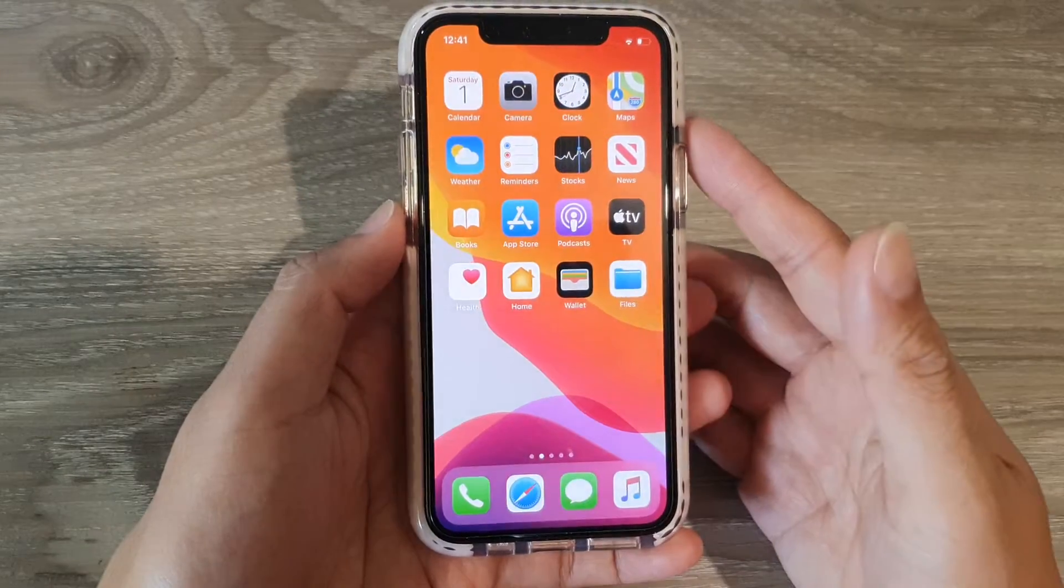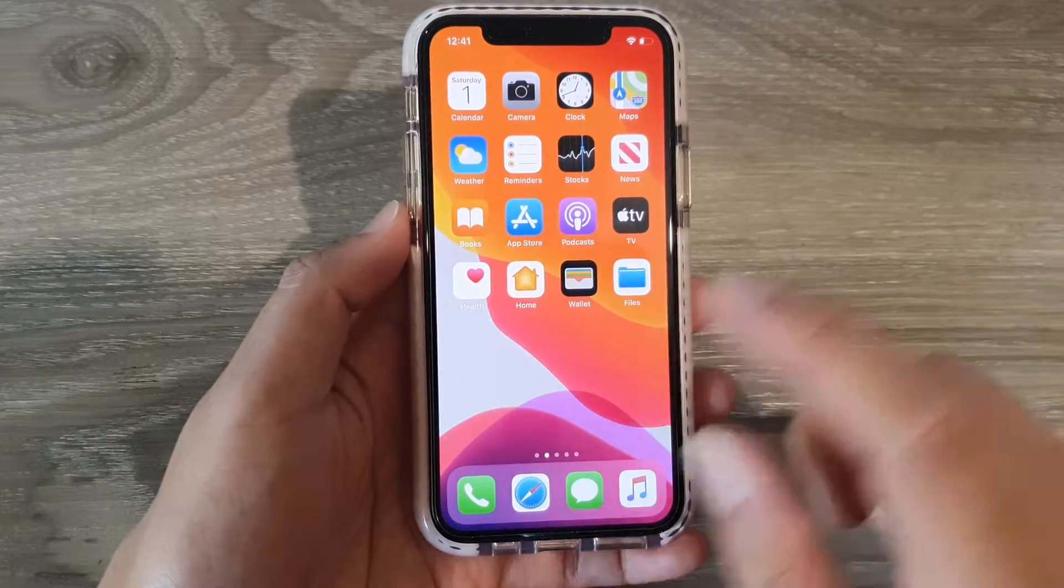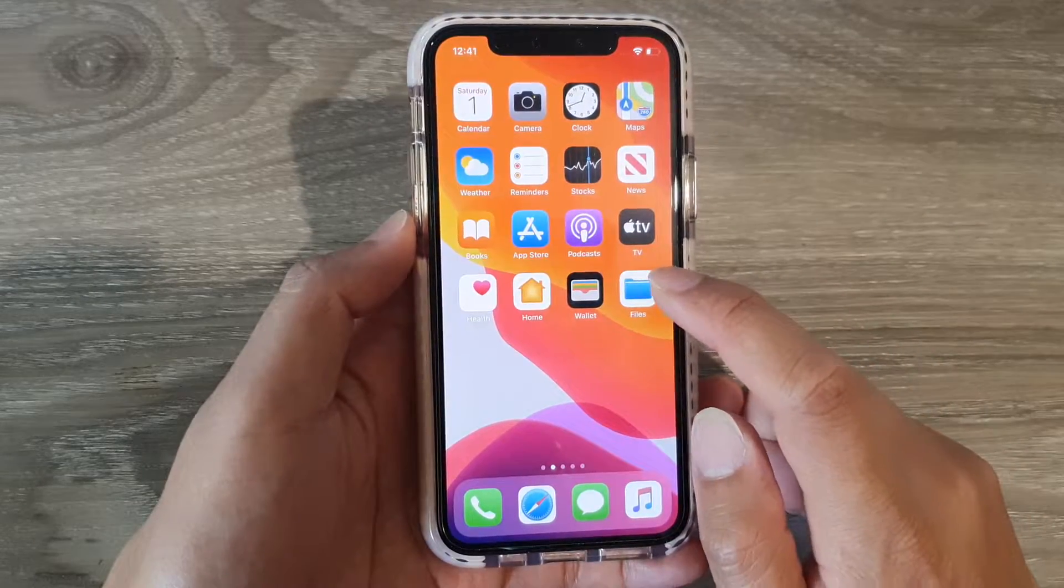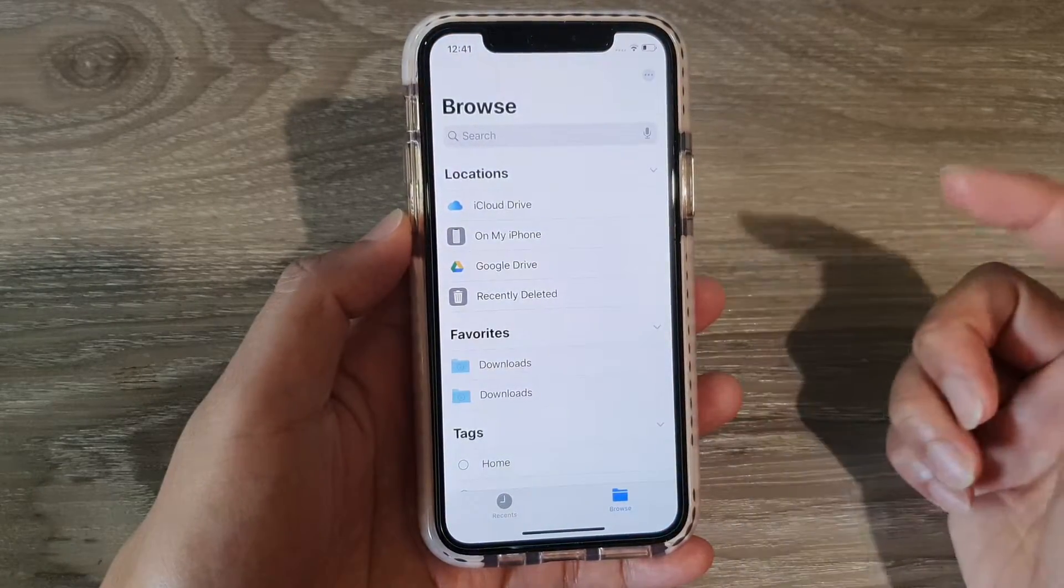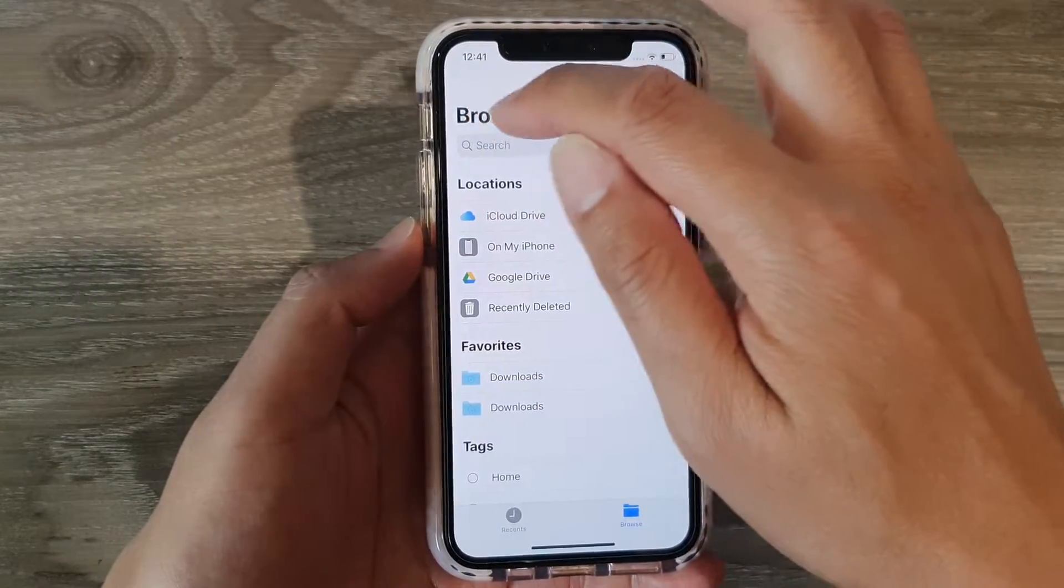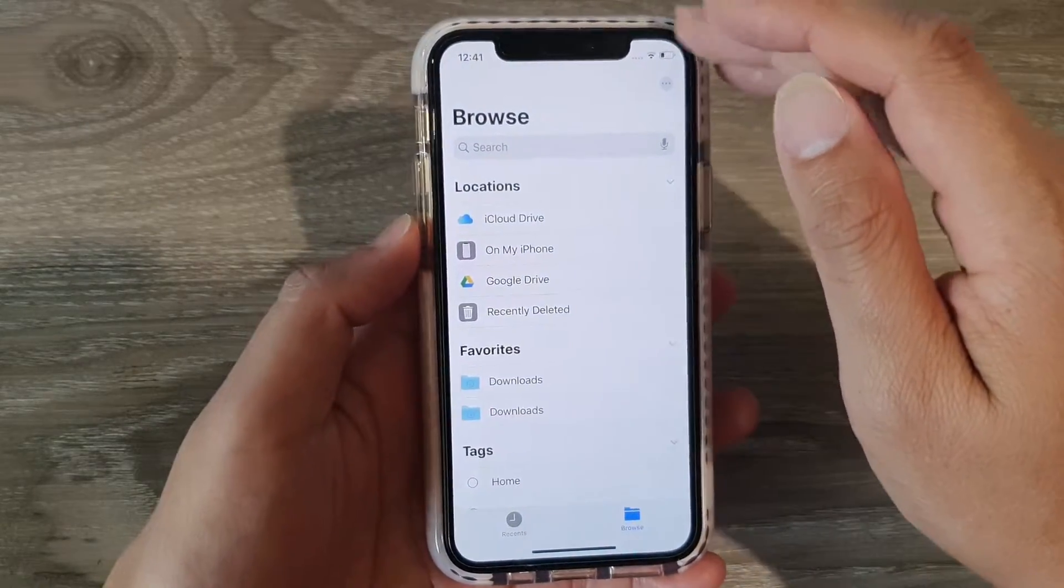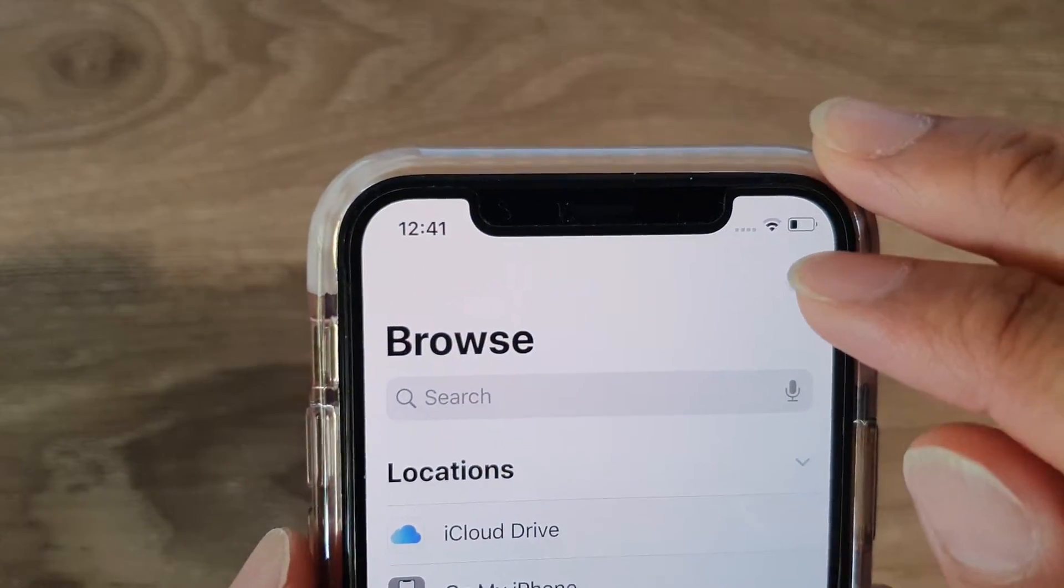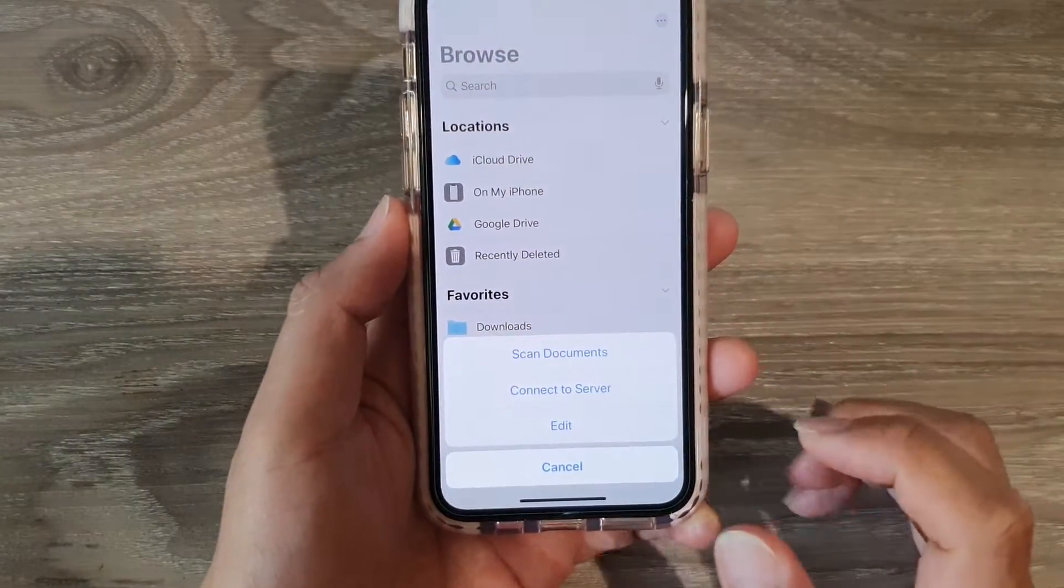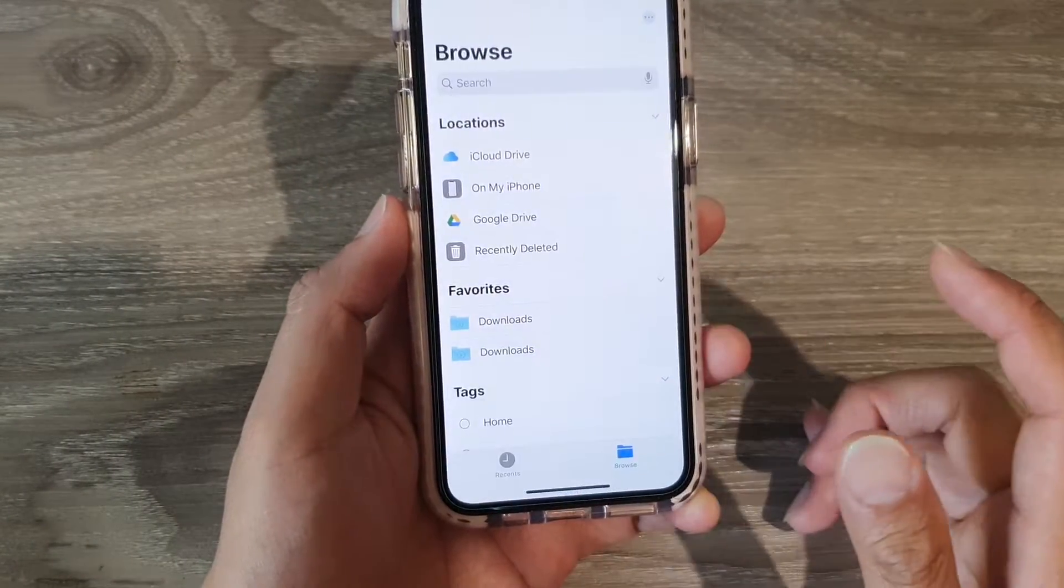So the first thing is to go back to your home screen and then tap on files. In files, at the top here in the browse folder, tap on the three dots icon or the more option button. So from the pop-up, choose connect to server.